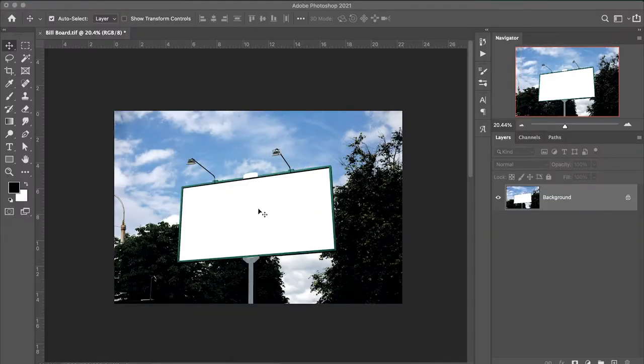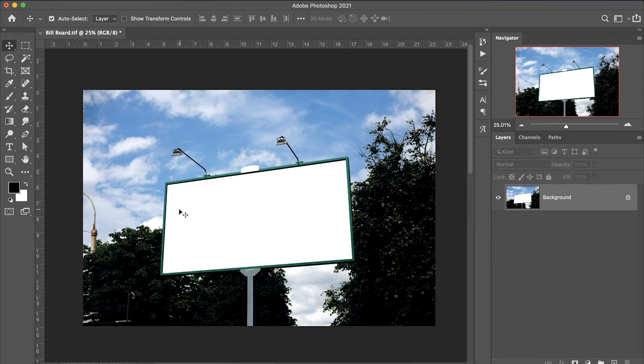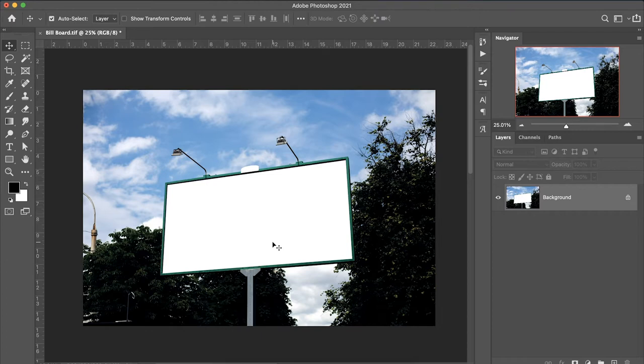Here I have a plain billboard banner mockup. I want to do some advertisement with perspective, so let's start.